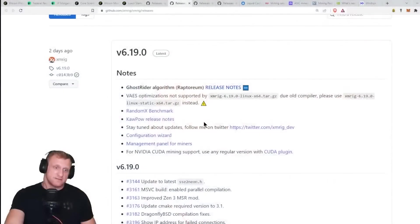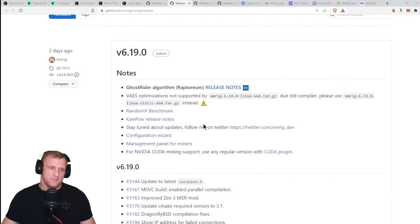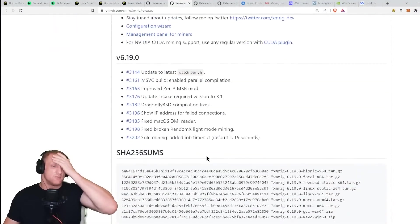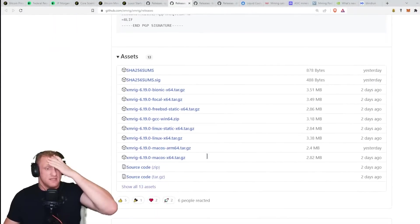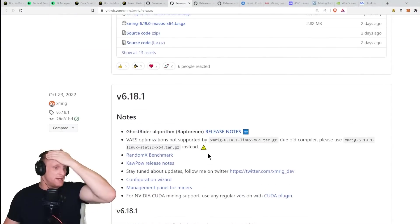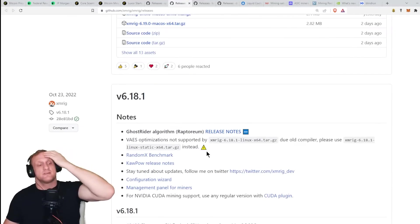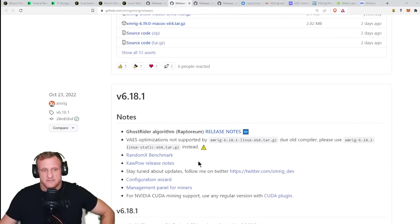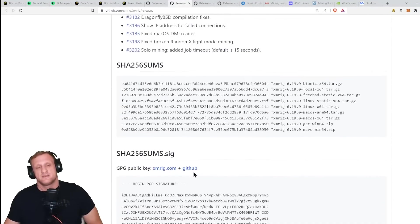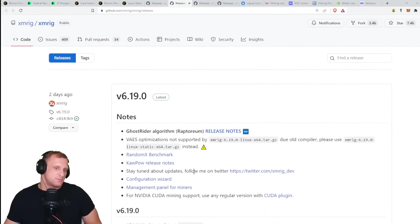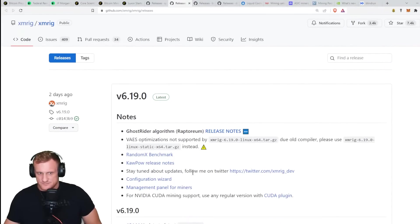Out of nowhere, an interesting update. We got an update from XMRig, which I think it's been a while. The last update was October 23rd for version 6.18.1. We got version 6.19 two days ago.